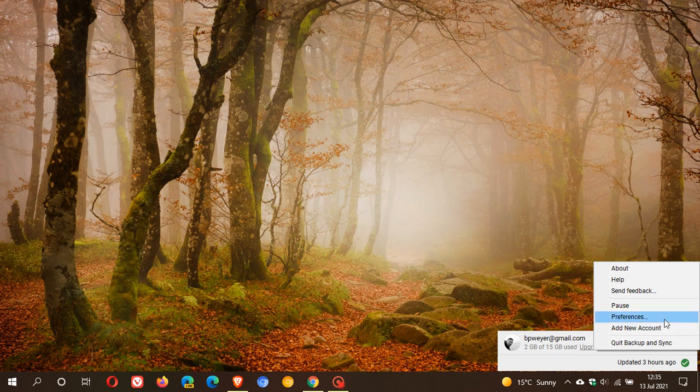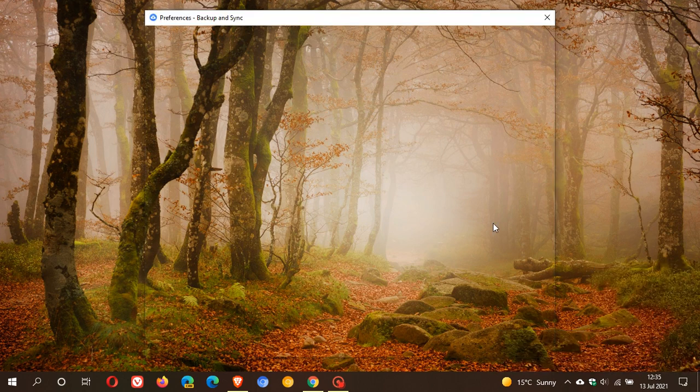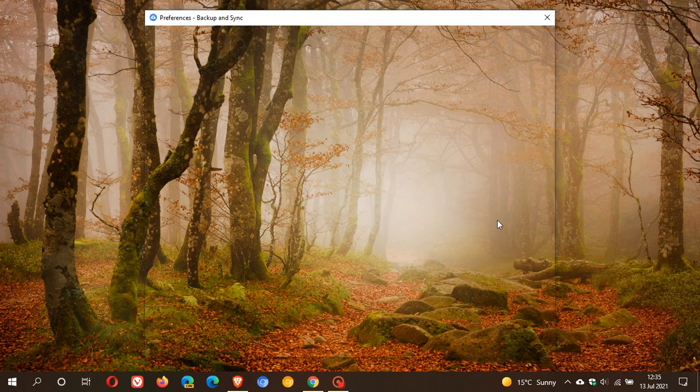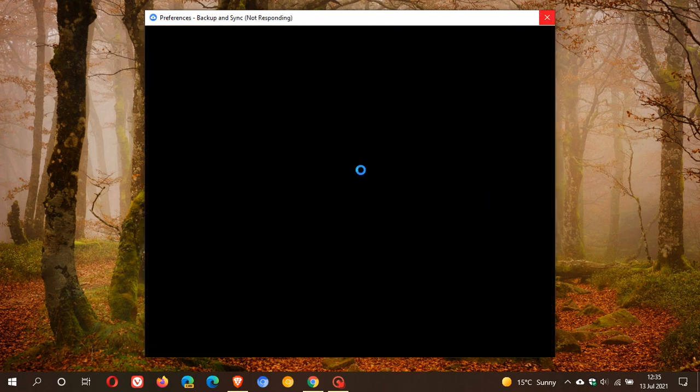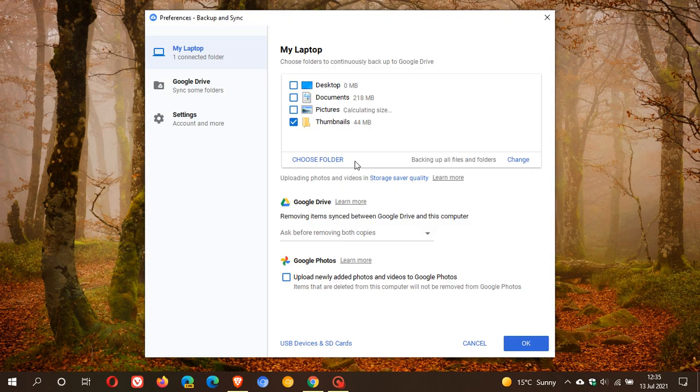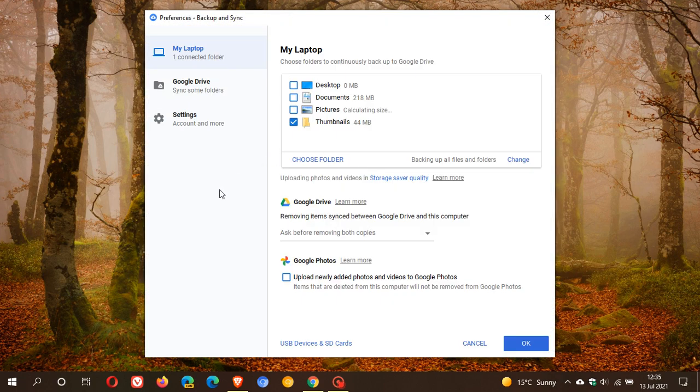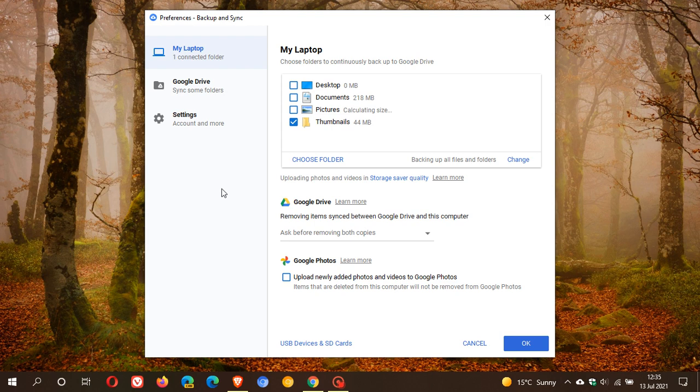Now the new syncing client will be called Drive for Desktop and it will replace the current Backup and Sync which is made available for consumers, and also replace the Drive File Stream which is made available by Google for business users. Google announced yesterday that they are unifying the whole syncing client, basically taking the consumer edition and the business edition and putting it into a new syncing client called Drive for Desktop.